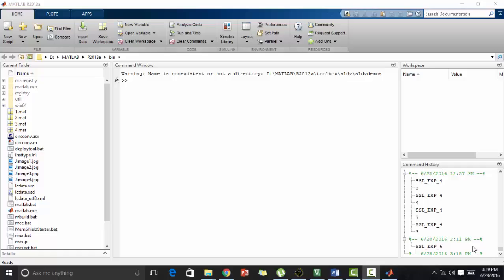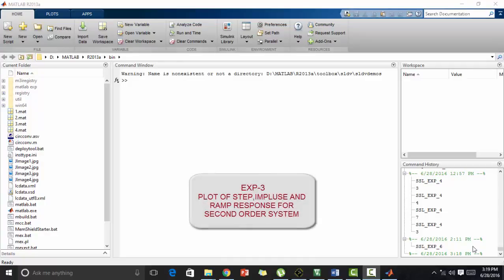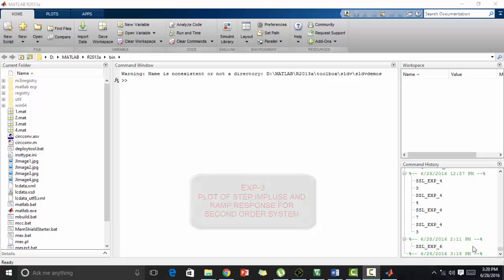Hello everyone, welcome to Software Simulation Laboratory. This is experiment number 3 titled Plot of Step, Impulse and Ramp Response for Second Order System with Unity Feedback in MATLAB. Now let's look into some theory of it.